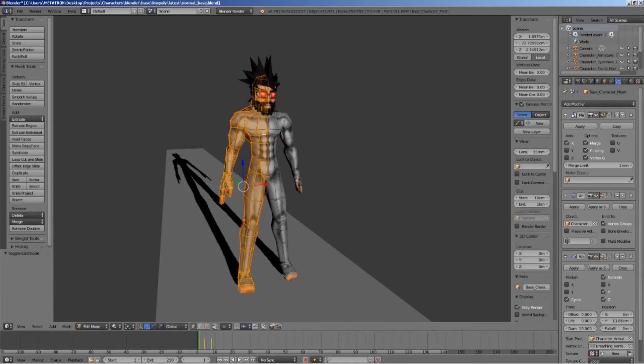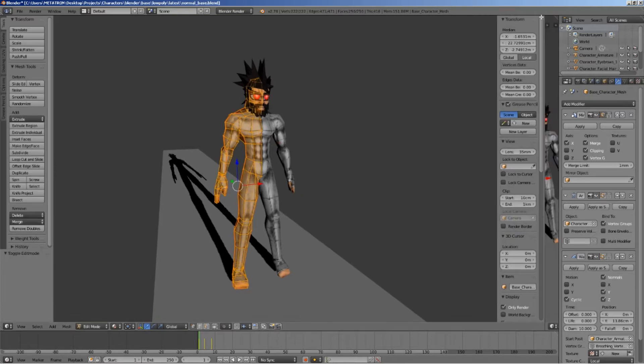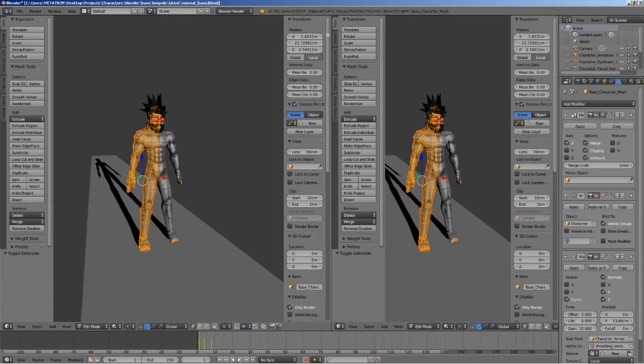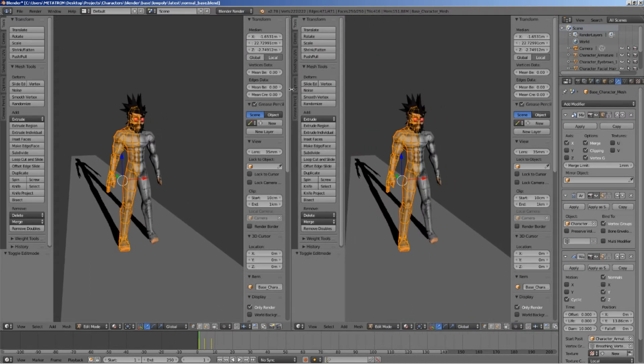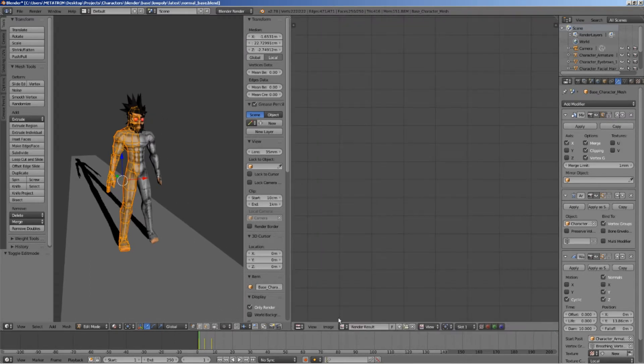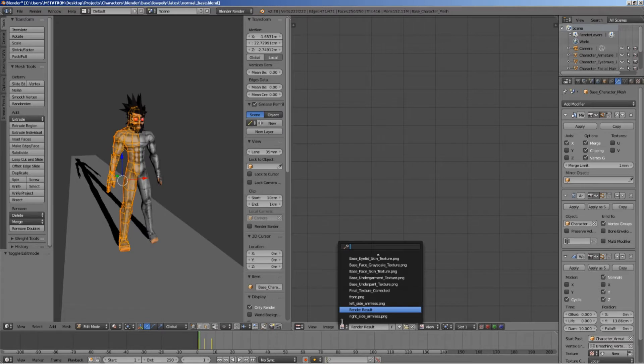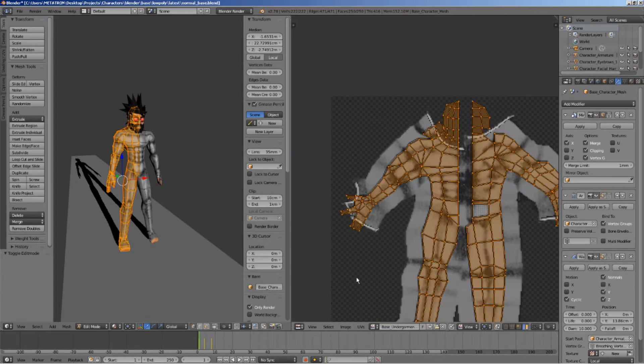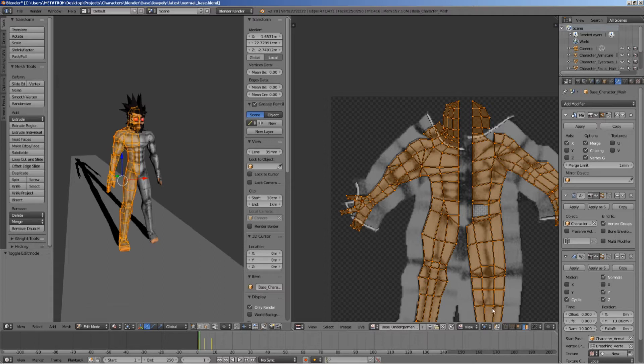This model already contains a UV layout. As you can see, this UV layout is a projection of one of the sides of the model.